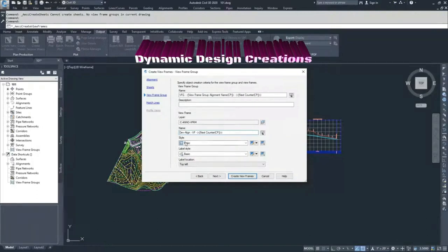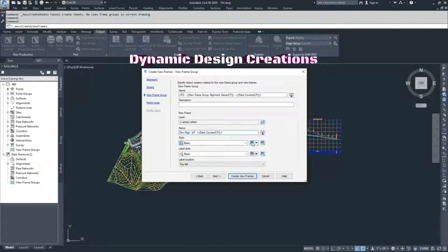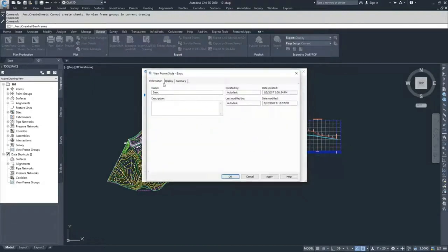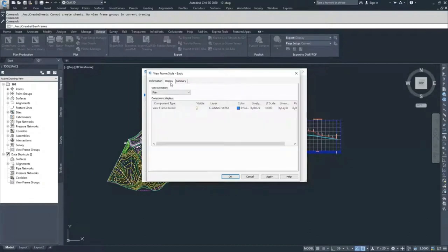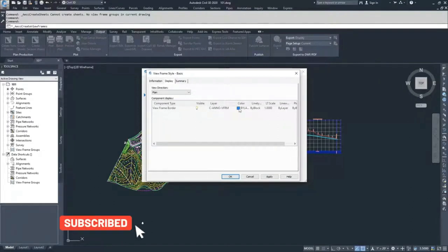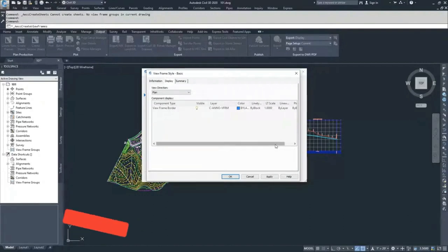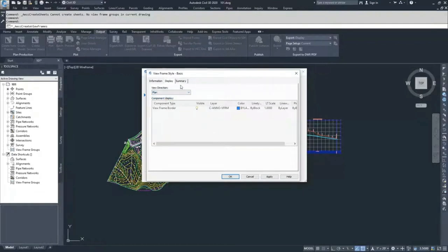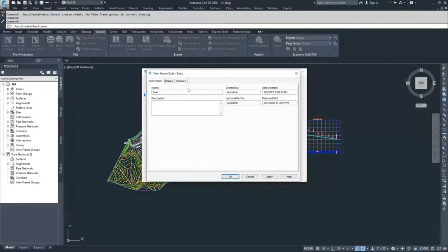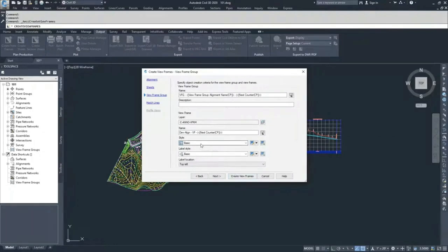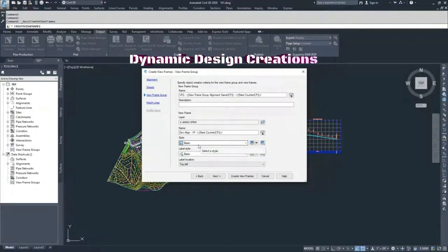From here, we have the view frame style. These are basic and generic, so one style is fine. In the display, what you'll see is just the view frame border — it has a layer, color, line styles, and line scales. When you drop down for view direction, only plan is available. The only time you'd need more than one style is if you wanted to differentiate between plan only, plan and profile, or profile only — maybe three styles in that case.